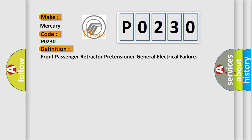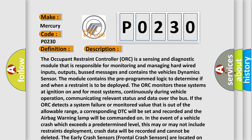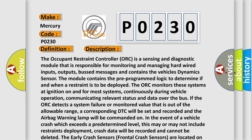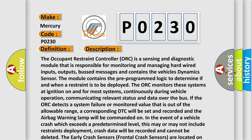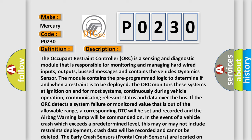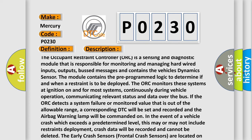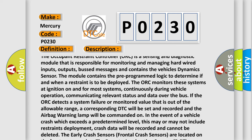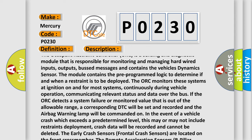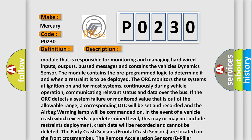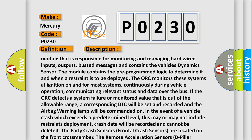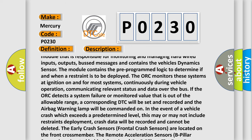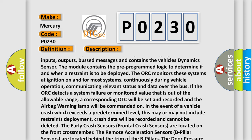And now this is a short description of this DTC code. The occupant restraint controller ORC is a sensing and diagnostic module that is responsible for monitoring and managing hardwired inputs, outputs, bus messages and contains the vehicle's dynamic sensor. The module contains the pre-programmed logic to determine if and when a restraint is to be deployed. The ORC monitors these systems at ignition on and for most systems,